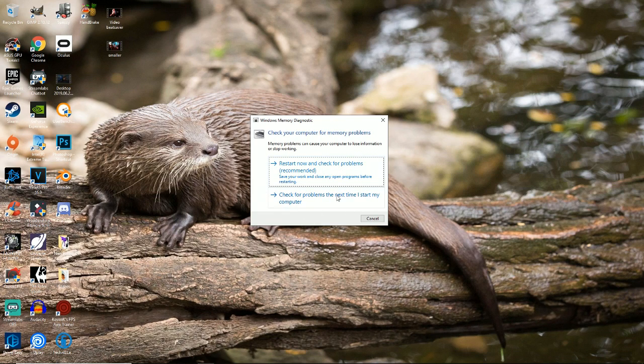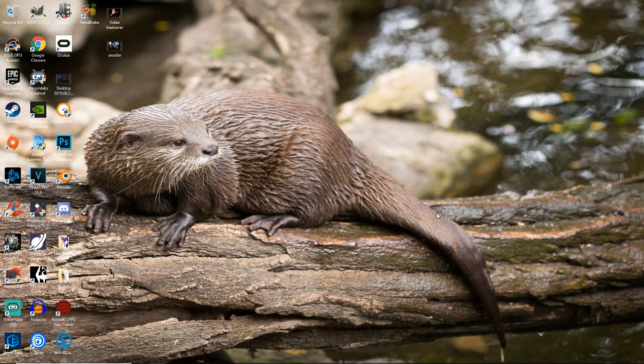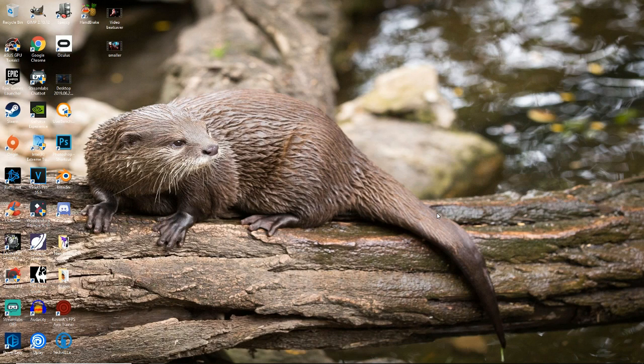Restart now and check for problems. Recommended, that's what you're going to want to do. And it will pop up with a blue screen and it will say if there's anything wrong with it. And if there's no errors, then that's not the problem.